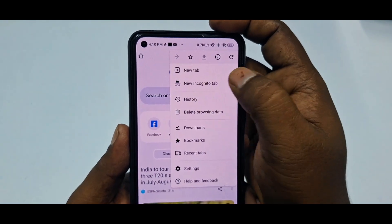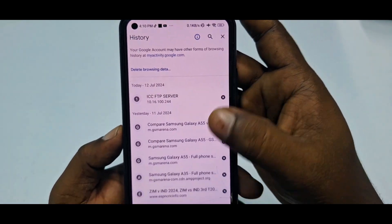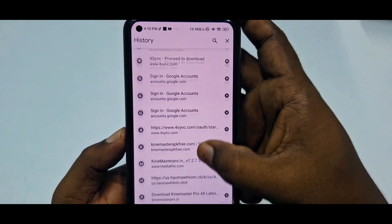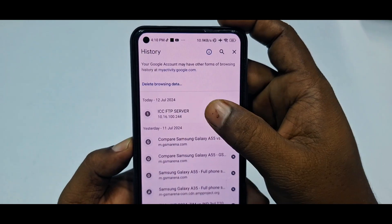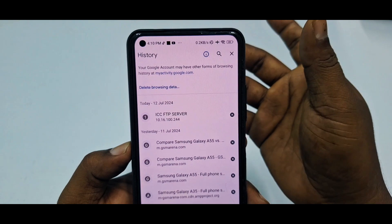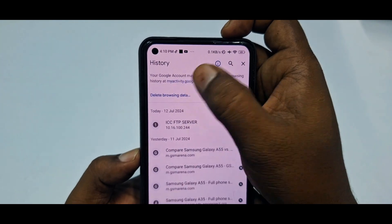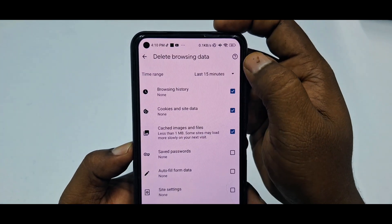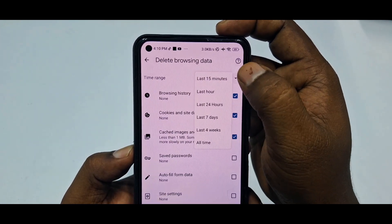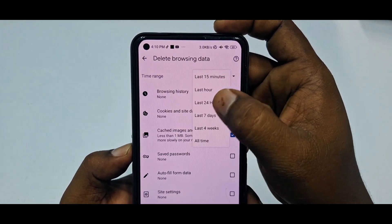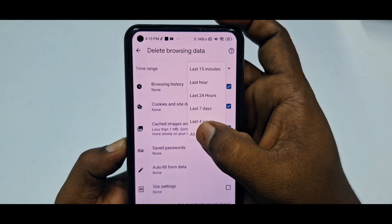The first method: tap on 'History' and you will see your history listed there. To delete it, click on 'Delete browsing data'. You can then see the time range options: last 15 minutes, one hour, 24 hours, seven days, four weeks, and all time.